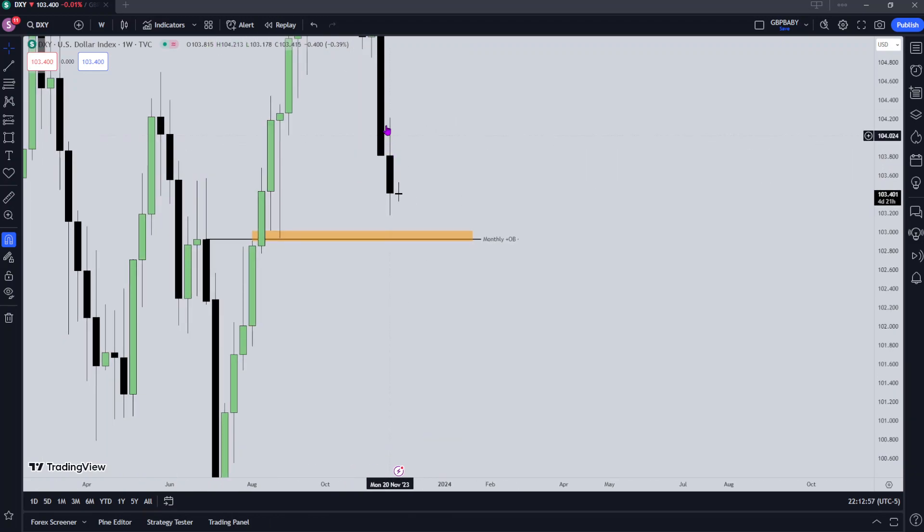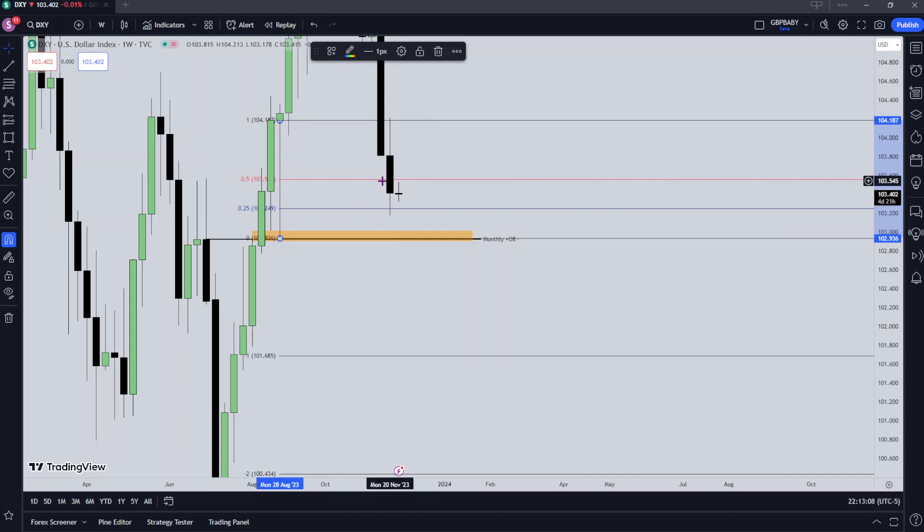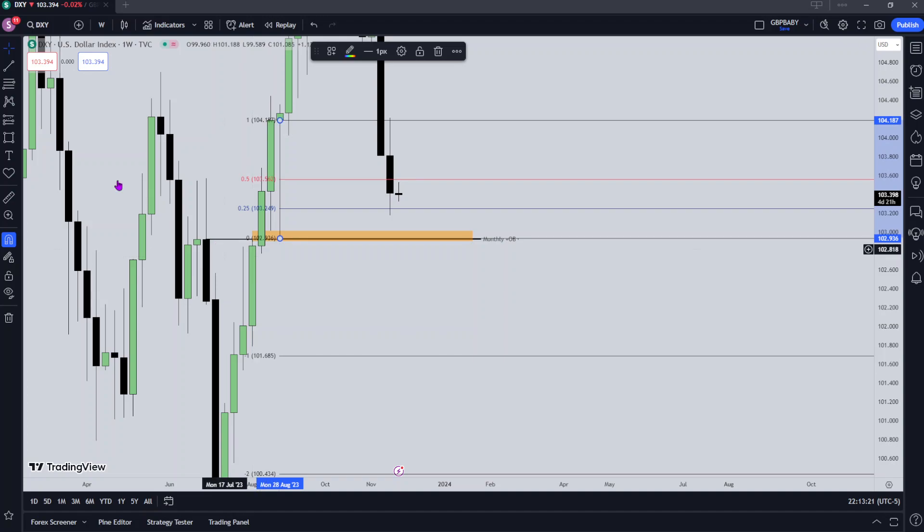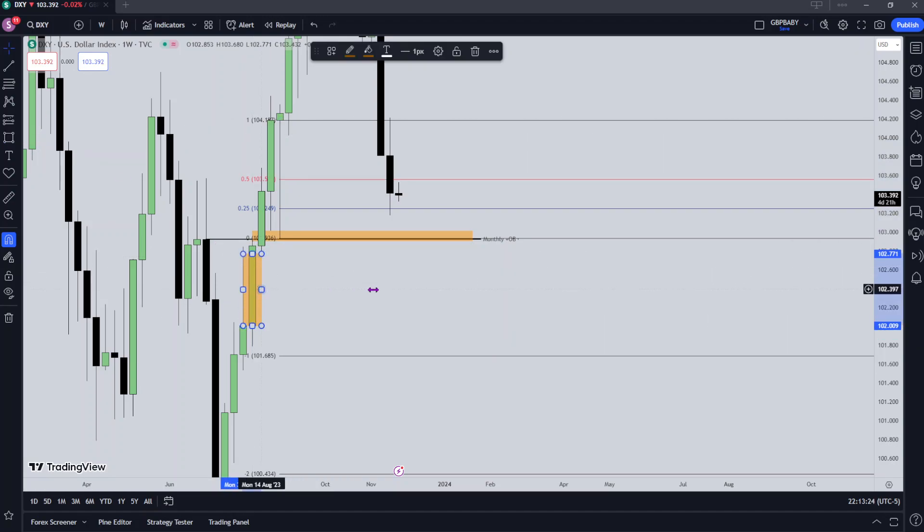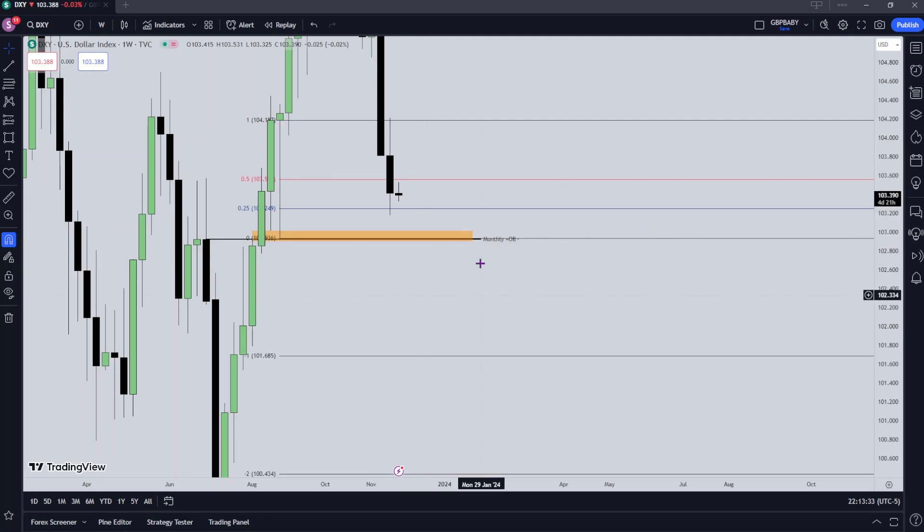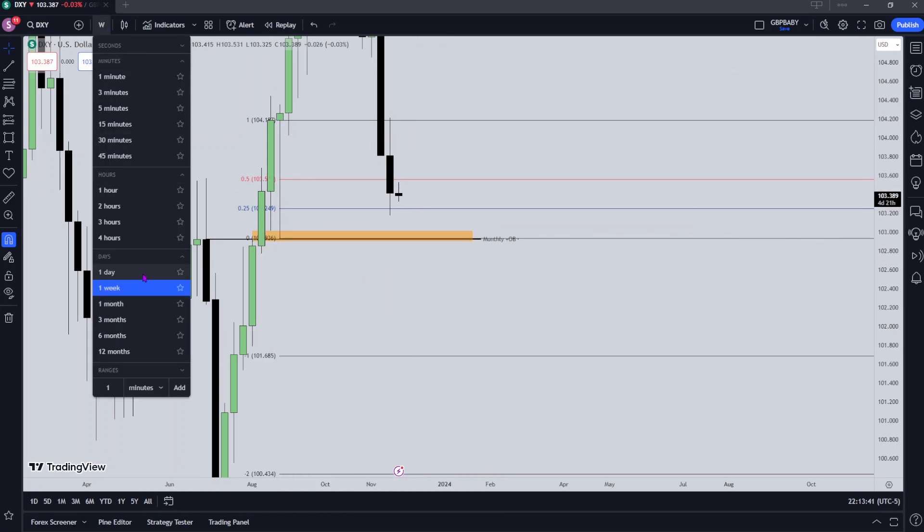So last week we traded higher and then we started to move lower. One thing to take note of is the fact that we've closed below the 50% level of this wick. The fact that we closed below the 50% level is hinting to me that we're likely now going to see lower prices and trade down into this range. I'm expecting this monthly order block bullish order block to get traded into.